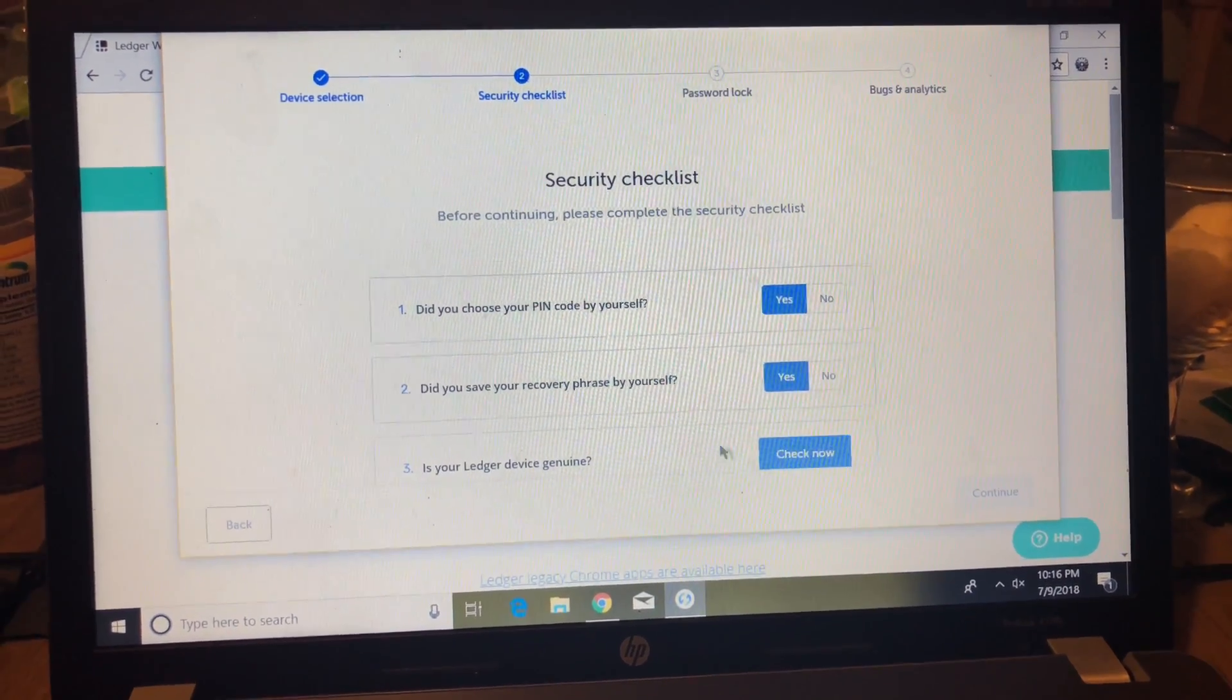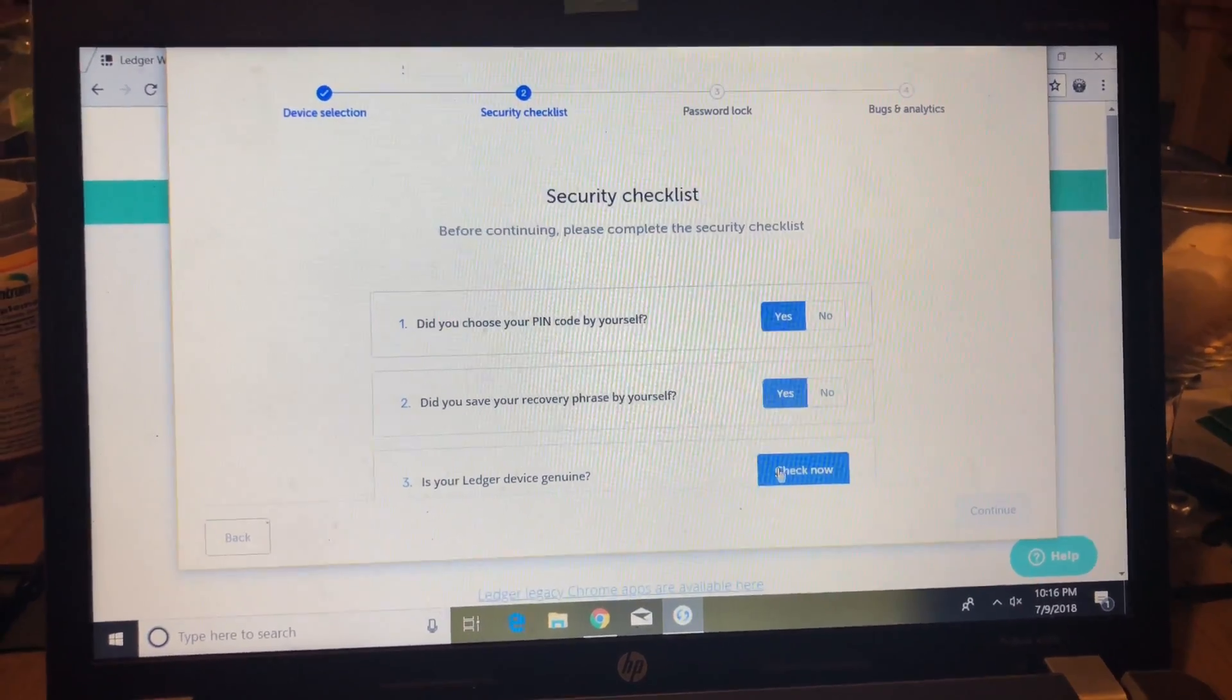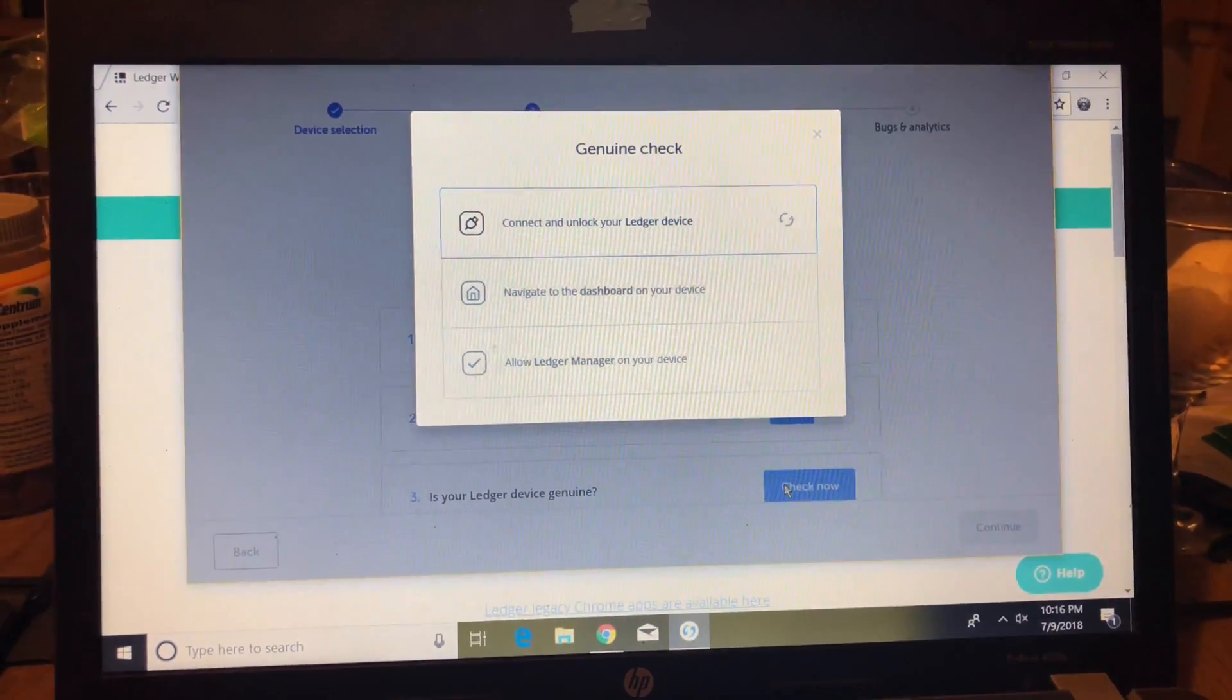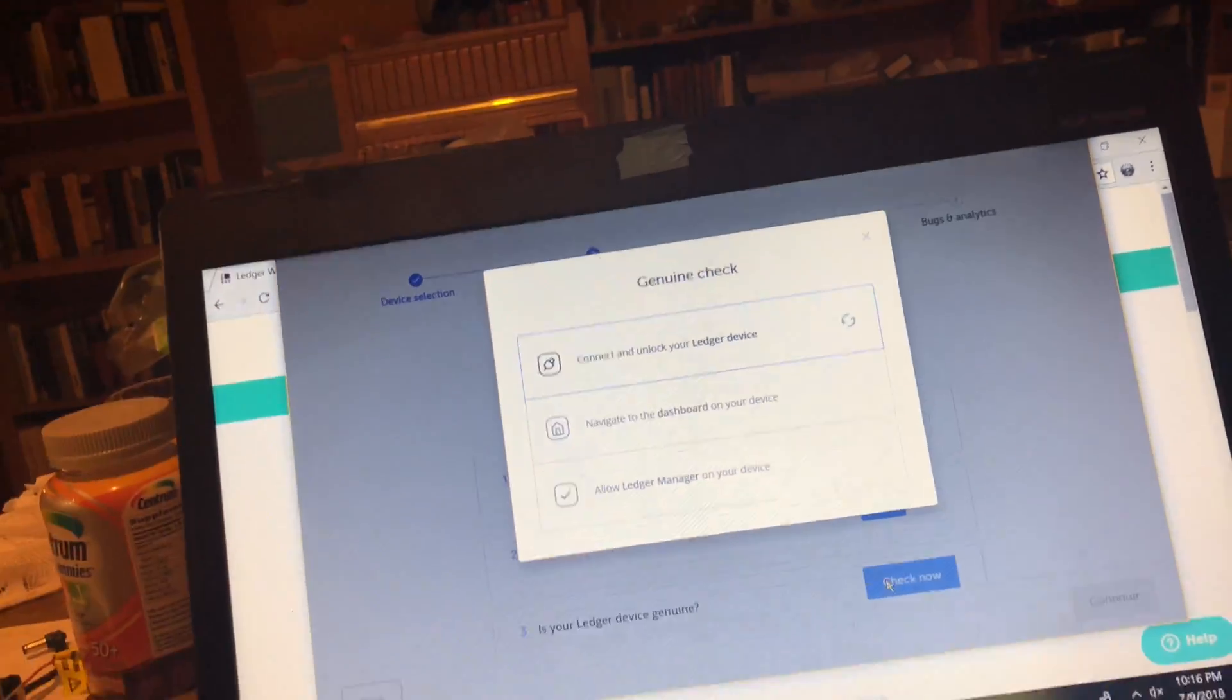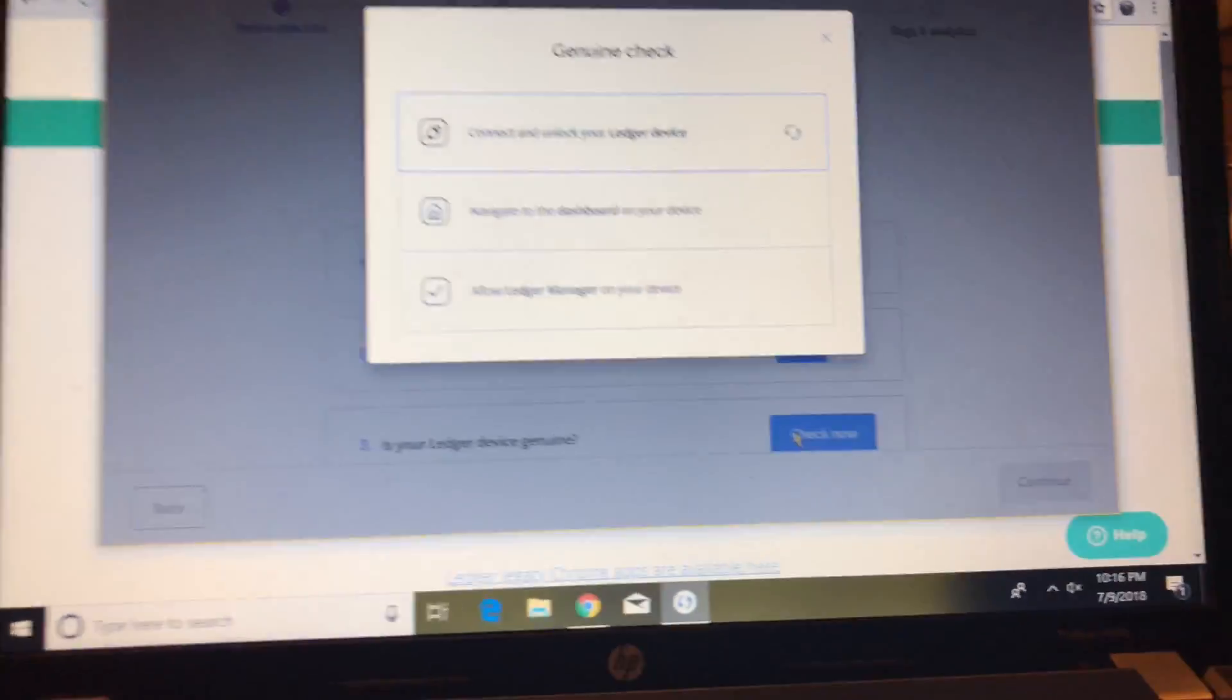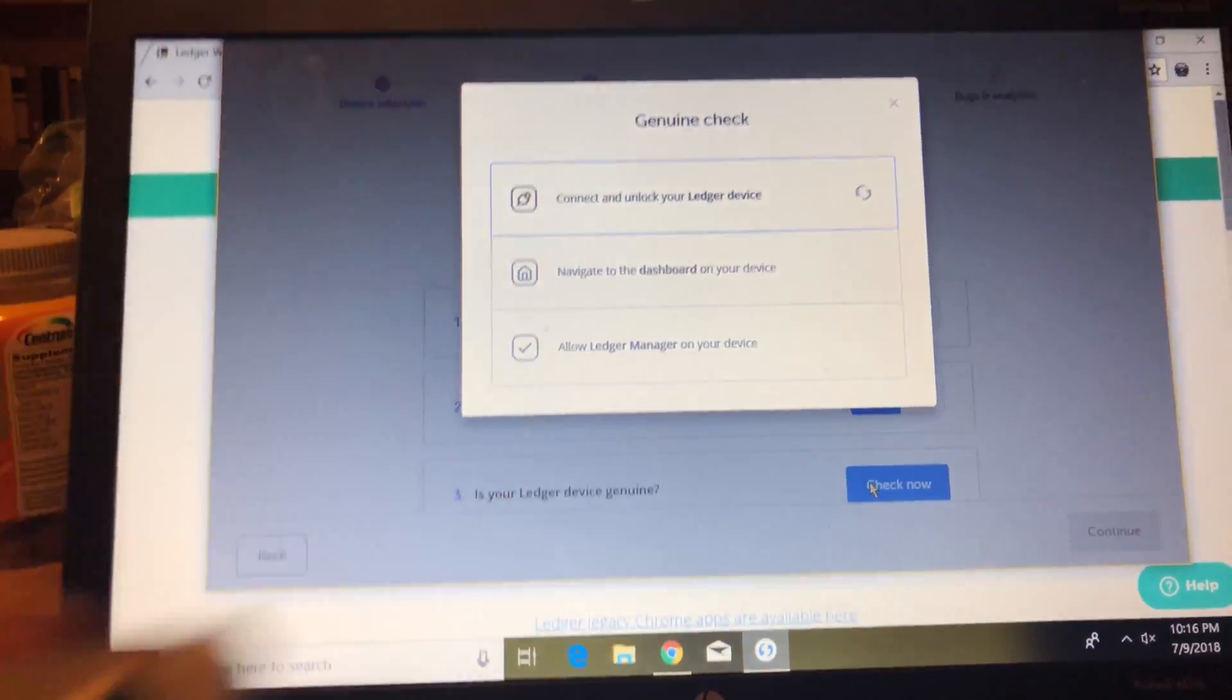Then it's going to ask you a few questions. We're going to select yes because your wallet already has a PIN number, and then we're going to select yes again because you already have your phrases written down. And then Ledger is going to check to see if your wallet is actually genuine. So we're going to be plugging in the Nano S into your computer, put in your password and leave it in the dashboard of your wallet.